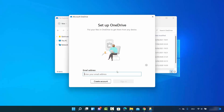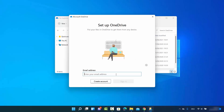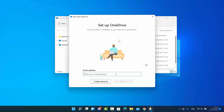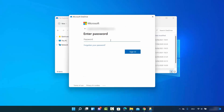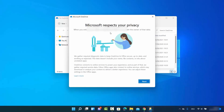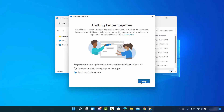Let me also show you how you can link your PC to OneDrive. You just need to provide your email ID, click on Sign In, then provide your password and click on Sign In again. Now you are signed in with your Microsoft account, so just click on Next.